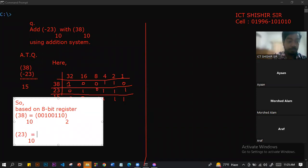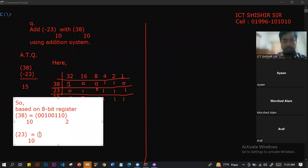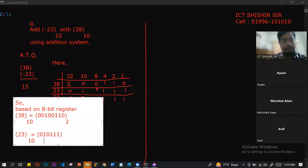For positive 23, the value in binary is 0 0 0 1 0 1 1 1. This is converting the decimal to 8-bit binary.